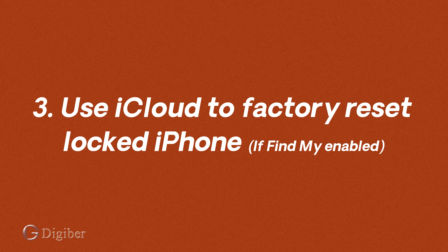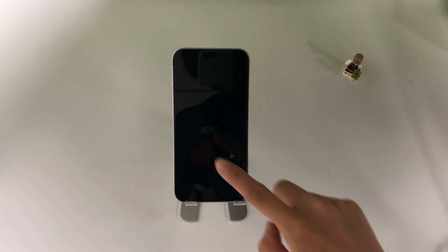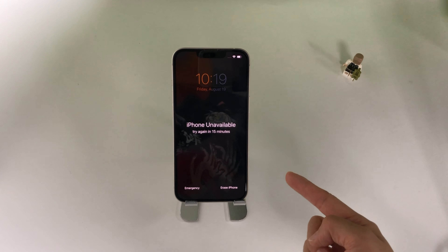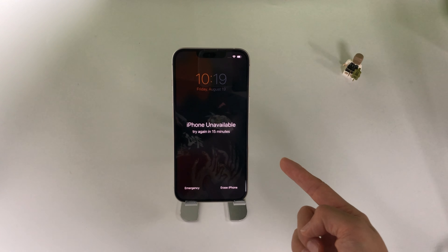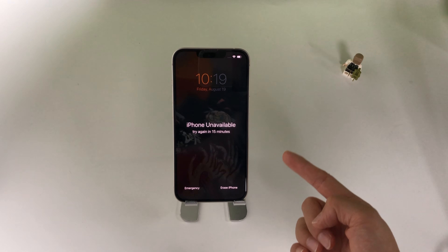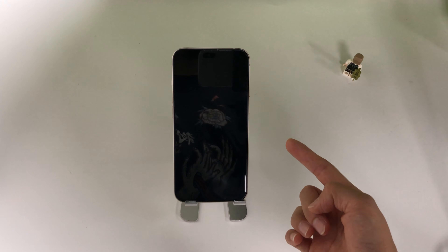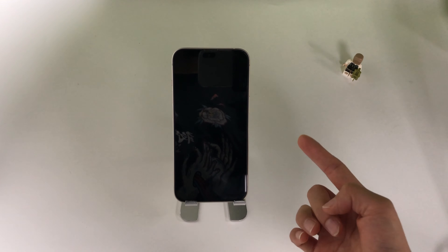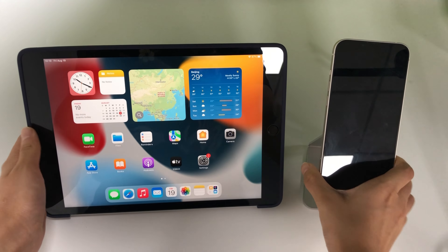The last but not least method I'm going to show you is to use your iCloud. Using your iCloud account, you can remotely reset your locked iPhone without a passcode. One thing necessary is that your iPhone has enabled the Find My feature previously.